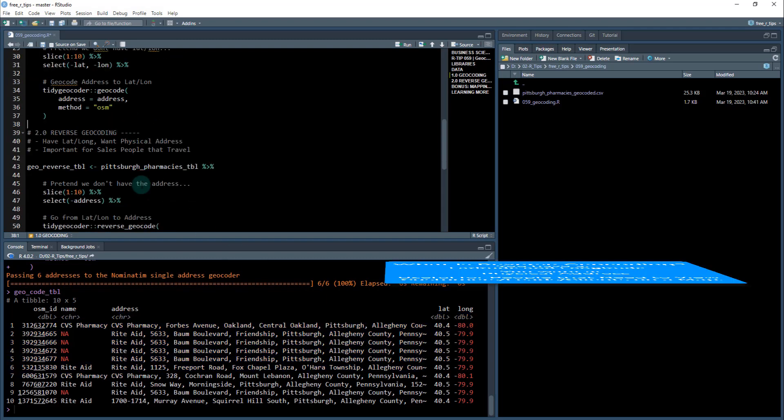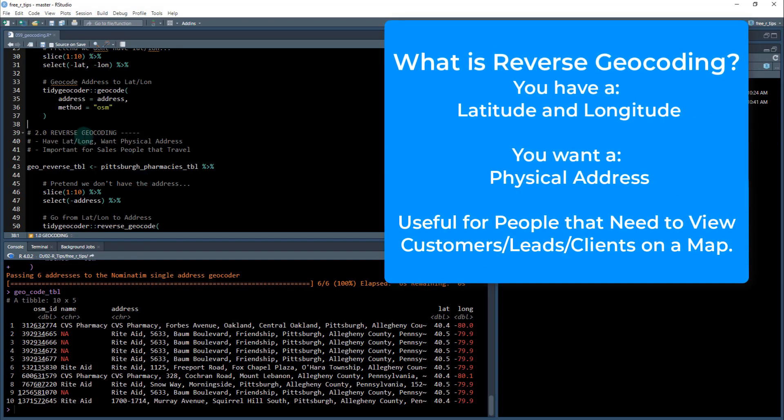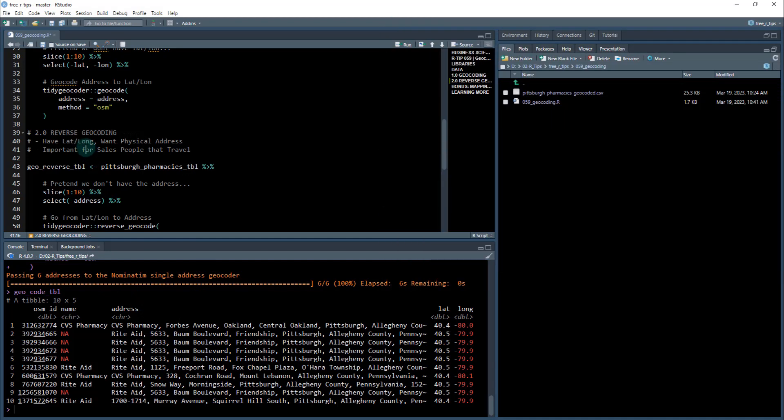Alright, next thing, reverse geocoding. So this is when you have the lat long already present, but you don't have an address. So you want the physical address and this sometimes happens. And I'm going to show you in the next R tip, R tip 61, where this is common to have the lat long and you may not have the physical address and you want to be able to get that.